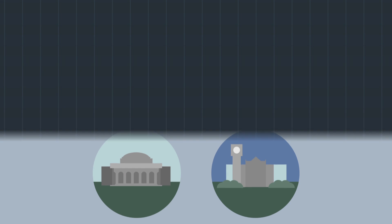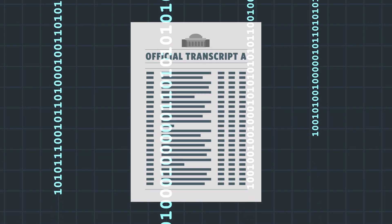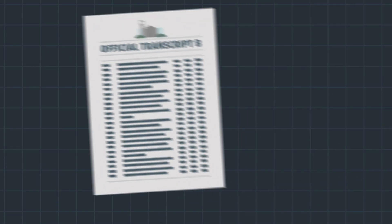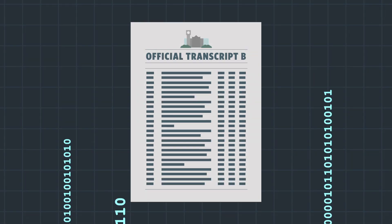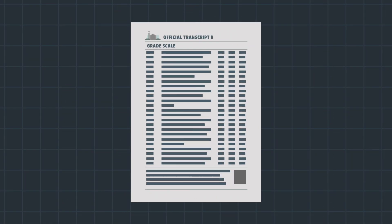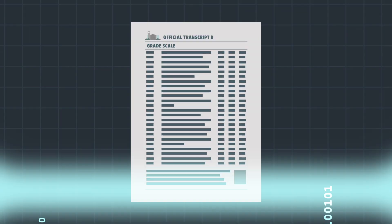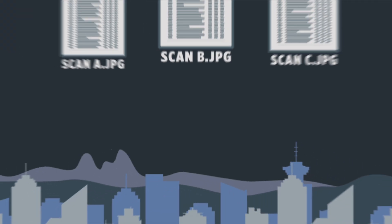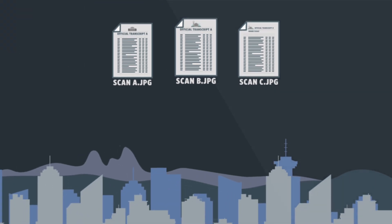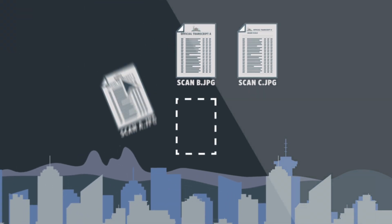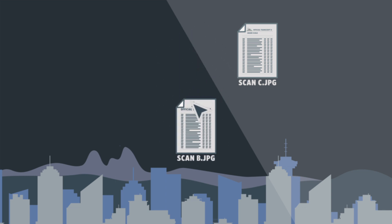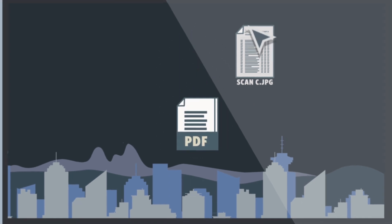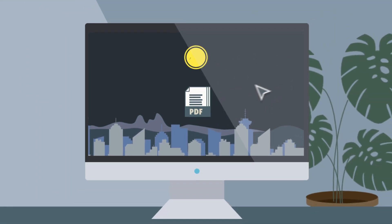In your initial online application, you will need to scan and upload copies of your official transcripts from all post-secondary institutions you have attended. To ensure we can see your full academic history, please combine your scans into a single PDF document for each degree or post-secondary qualification.